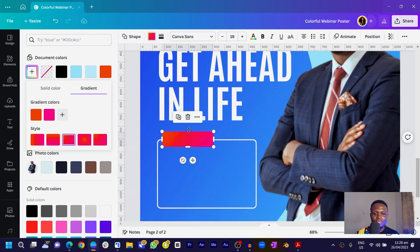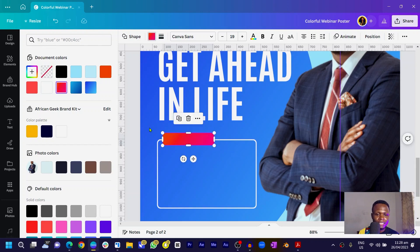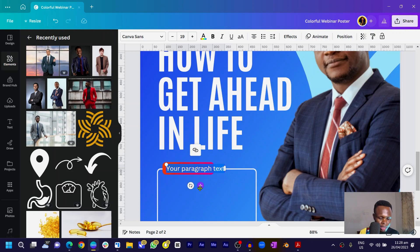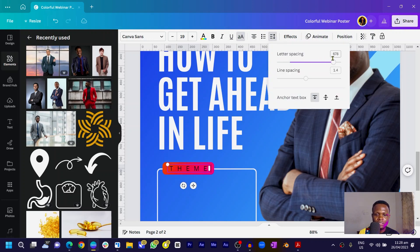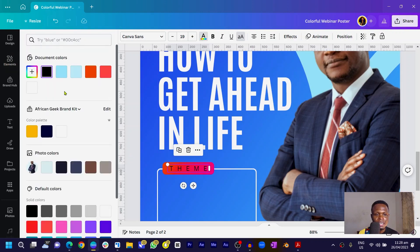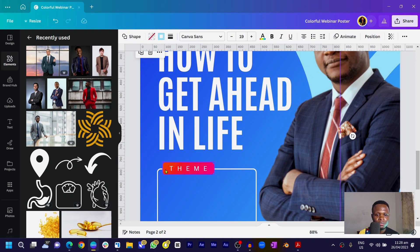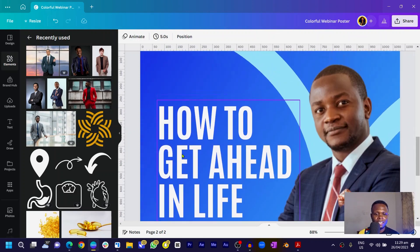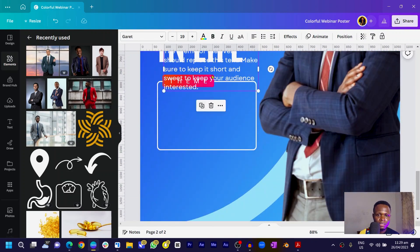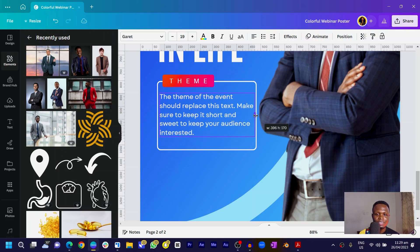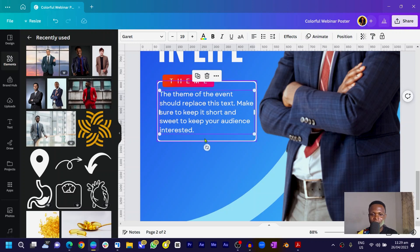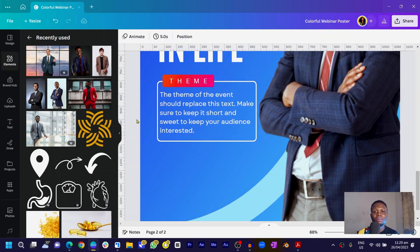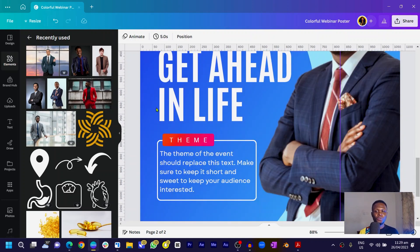Press T for text, position it inside the shape, and type 'THEME' in all caps. Come to spacing and increase the letter spacing so it consumes more space. Change the color to white. Because we reduced the size of the shape I'll decrease the rounding so everything fits nicely. Then I'll copy and paste the text to place the actual theme name inside the rectangle — something sweet, something nice.